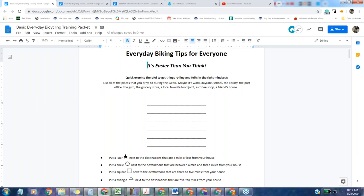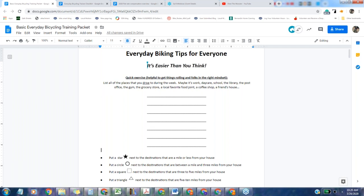You want to start them off on the right foot by doing a quick exercise with them. Have them think of a few places that they drive to during the week - maybe it's work or daycare, playgrounds, post office, whatever. And have them list them. Then after they've filled in those lines, have them think about the stars, about where the destinations are, how far away they are. Put a star next to destinations that are a mile or less. Circle next to destinations that are between a mile and three miles, a square next to three to five, and a triangle next to five to ten.